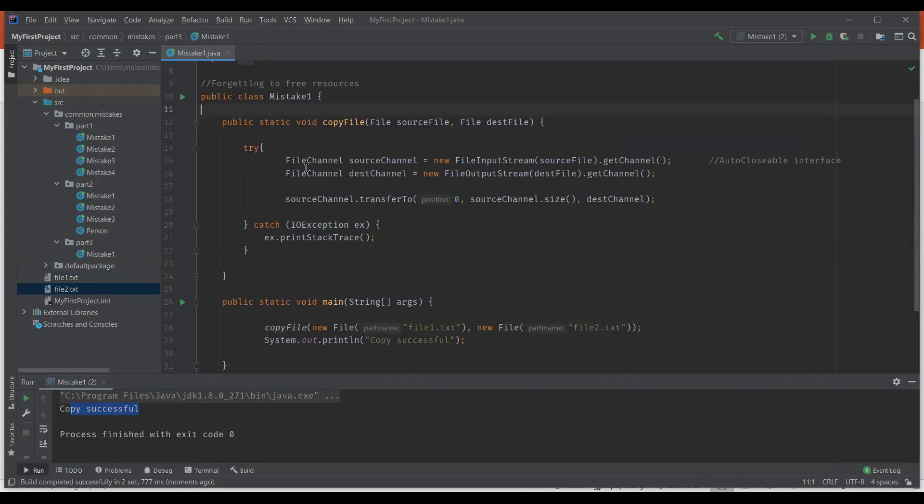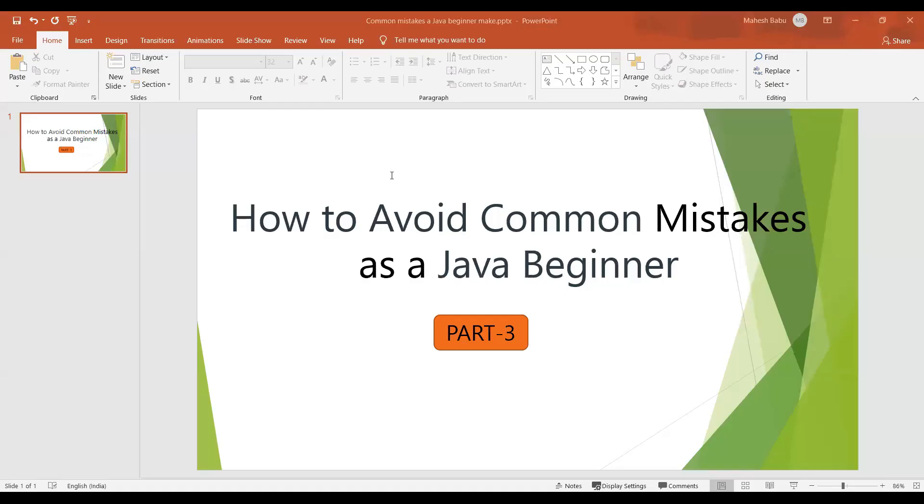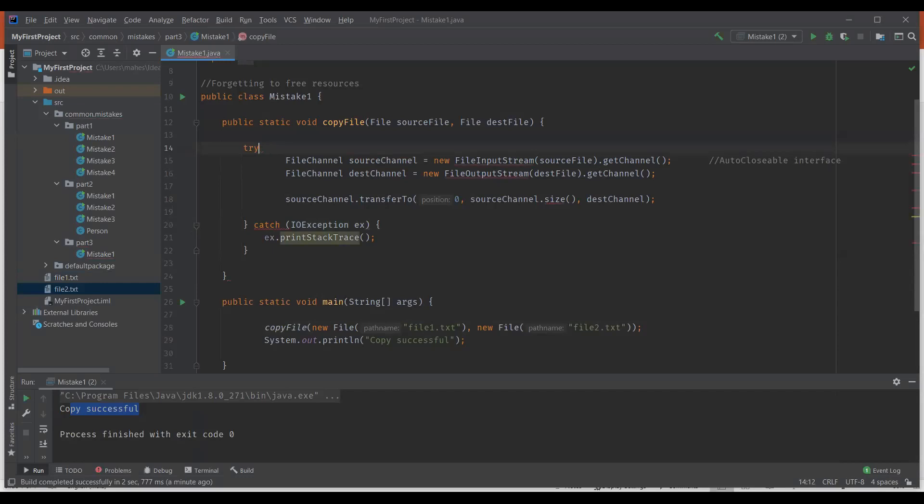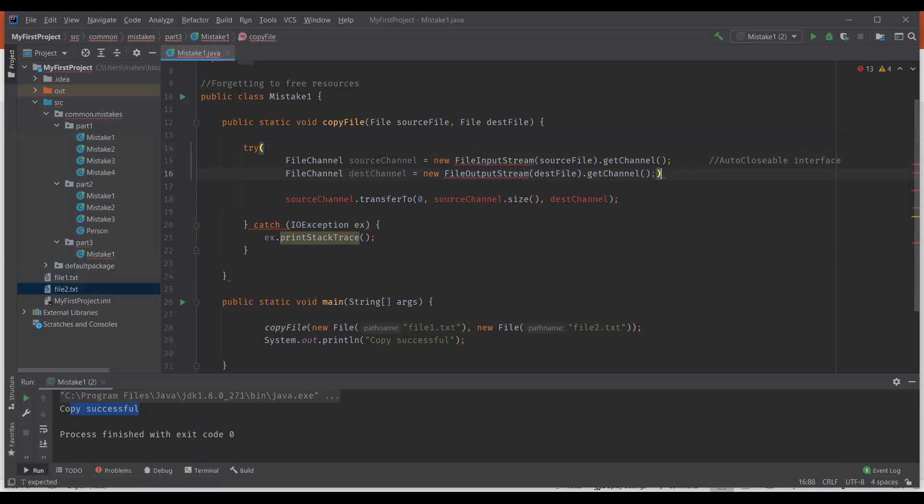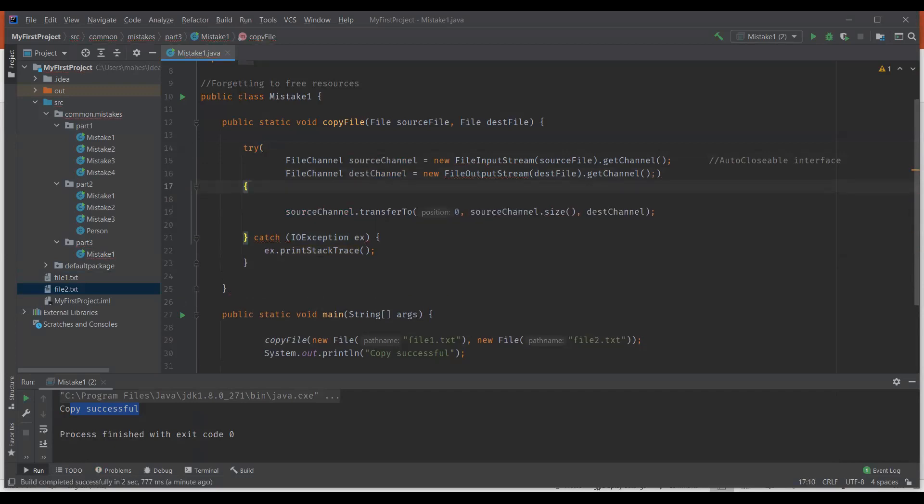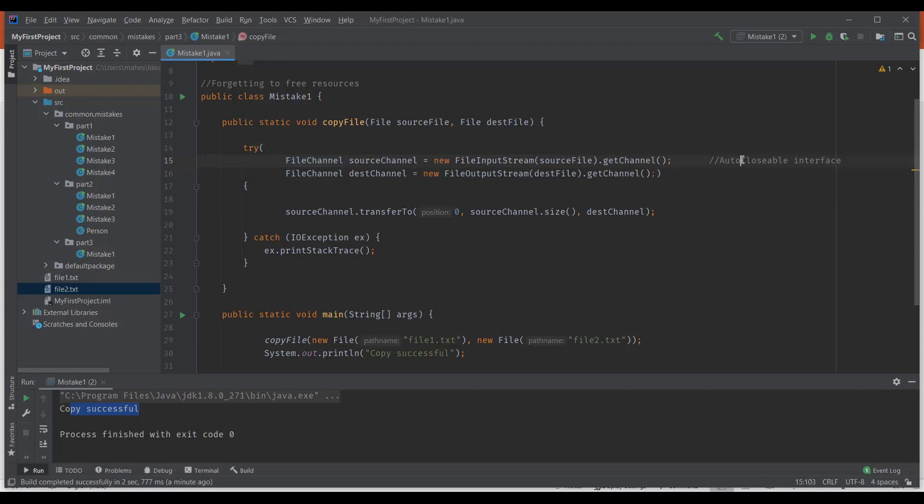But if you observe here this code actually misses the statements for the closure of source channel and destination channel. So we missed closing these two resources. How to avoid this mistake is we have a concept called try with resources introduced in Java 7. With that we can actually declare these resources along with try. The syntax is we should enclose this resource declaration within try, so that Java takes care of closing these resources once you're out of this try block. The only condition to use these resources along with try is these classes or resources should actually implement the auto closable interface. That's the only condition we have here and we don't need to change anything else.